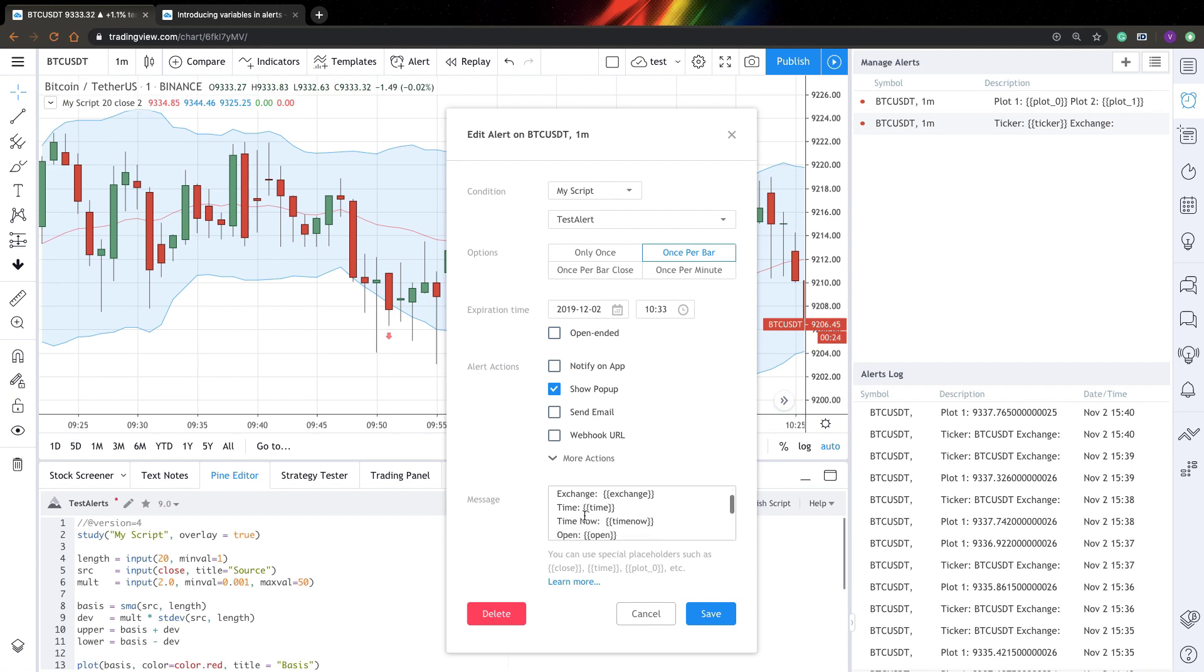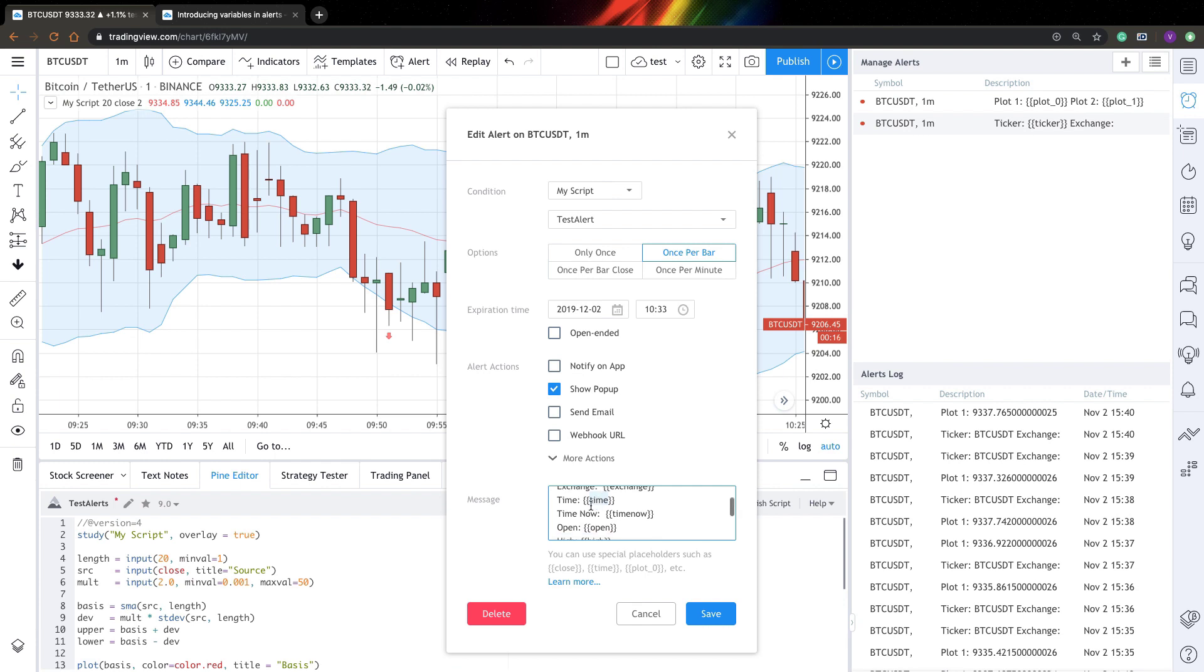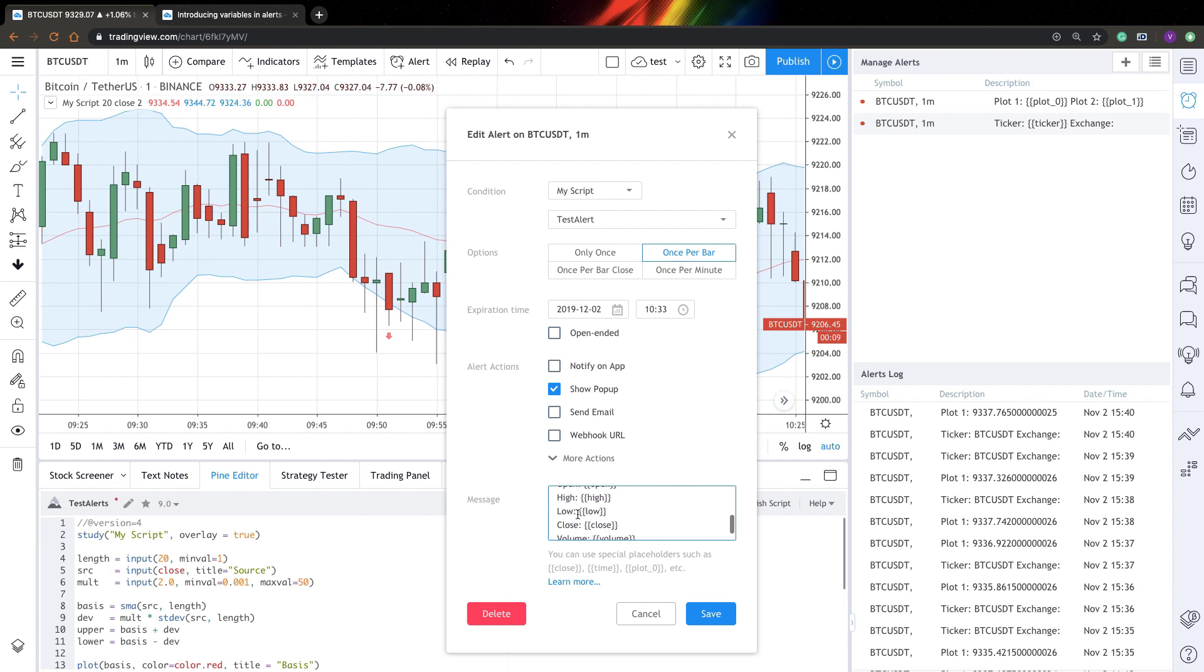So also placeholder time stands for opening time for the current bar. Time now will show you exact time the alert was fired. Also, you can get open, high, low, close prices at the moment of alert firing. And also you can get volume for the current bar as well.